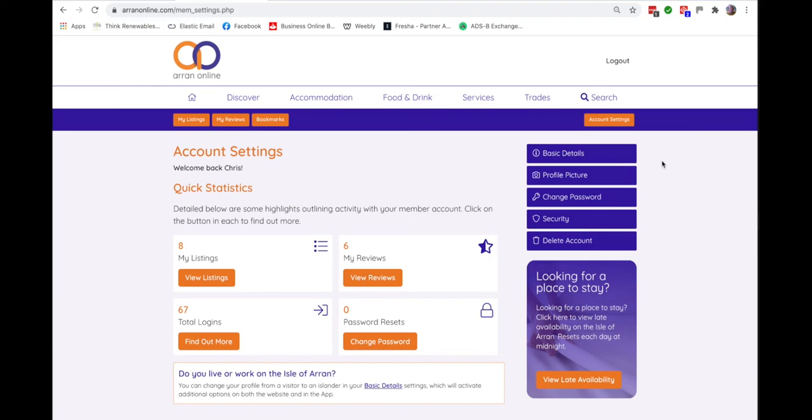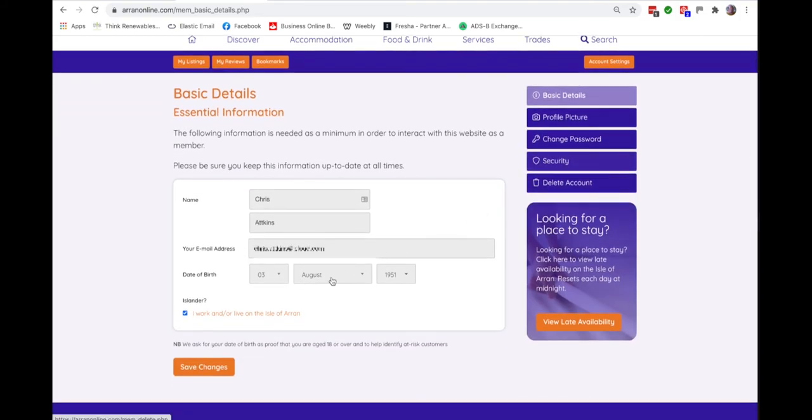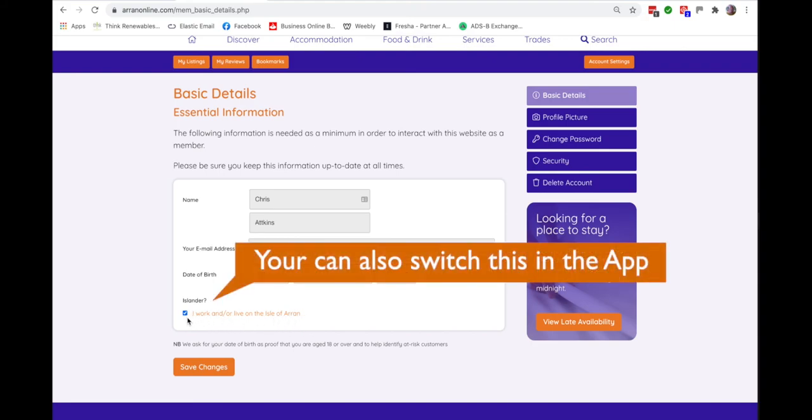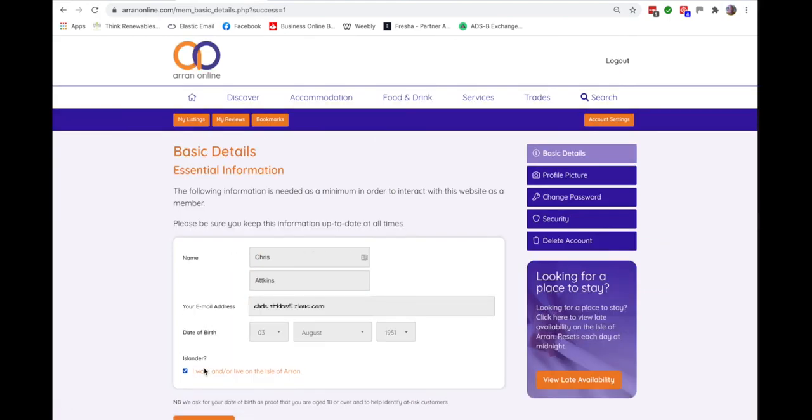Now at this point it's really important to identify yourself as an islander. Click on the basic details of your settings and check that this box is ticked if you live or work on the island, because otherwise you may not be able to make full use of the site. Save the changes by clicking this button and now you're good to go.